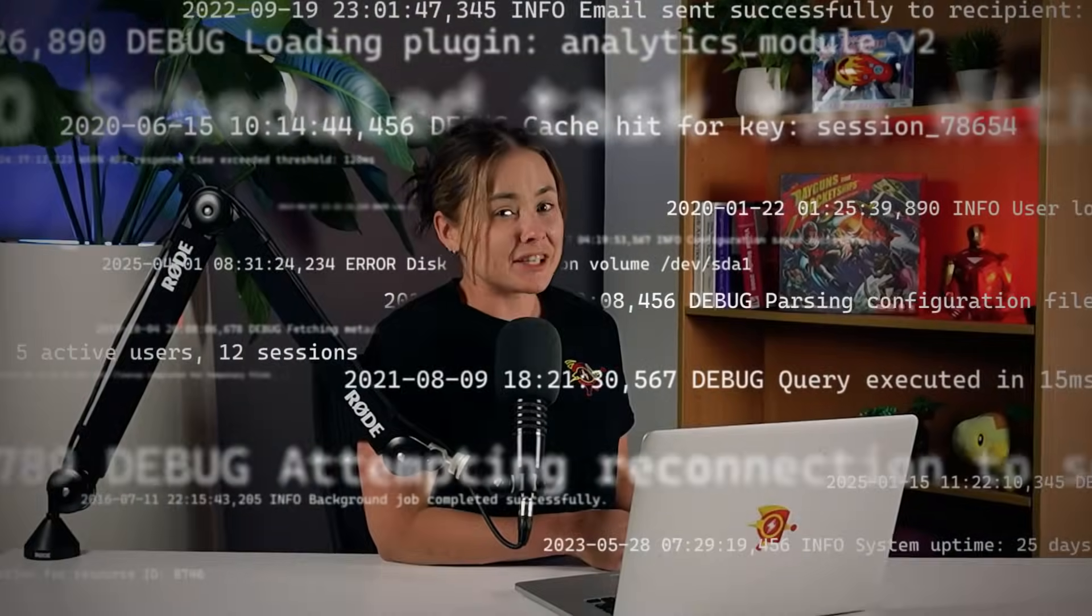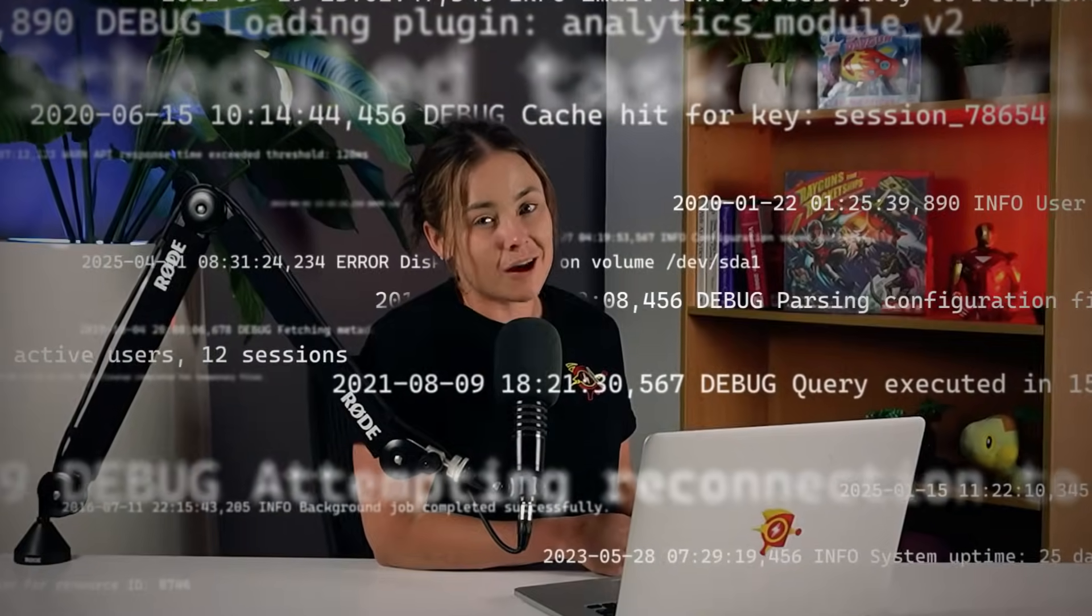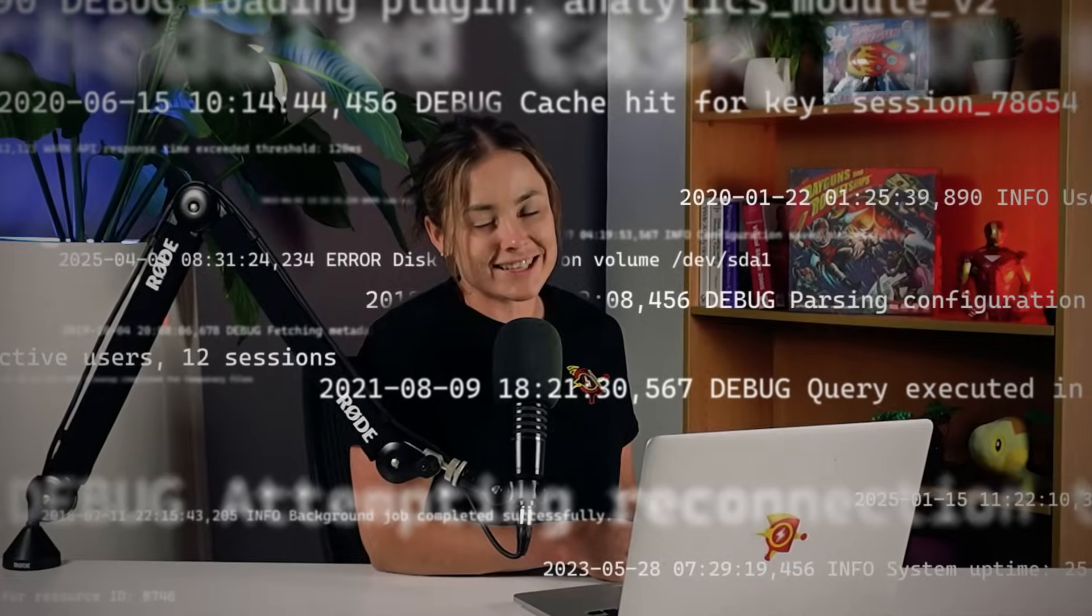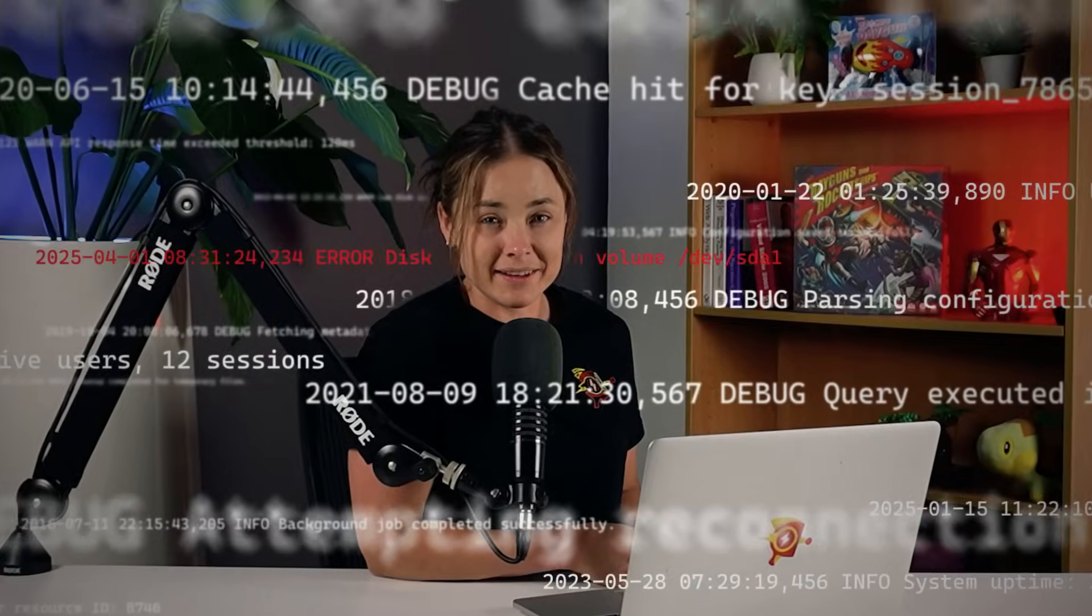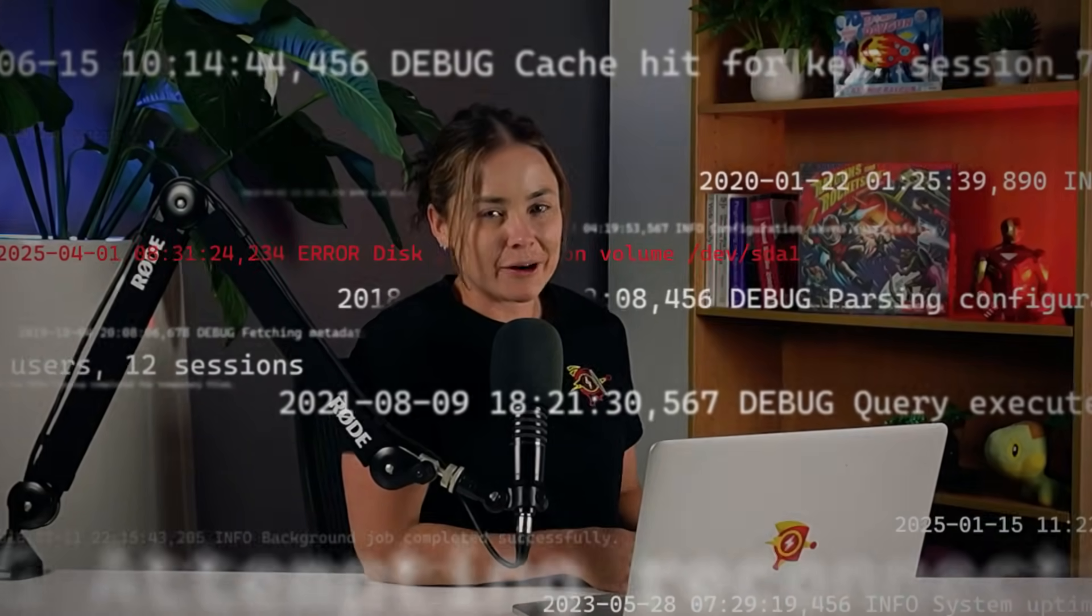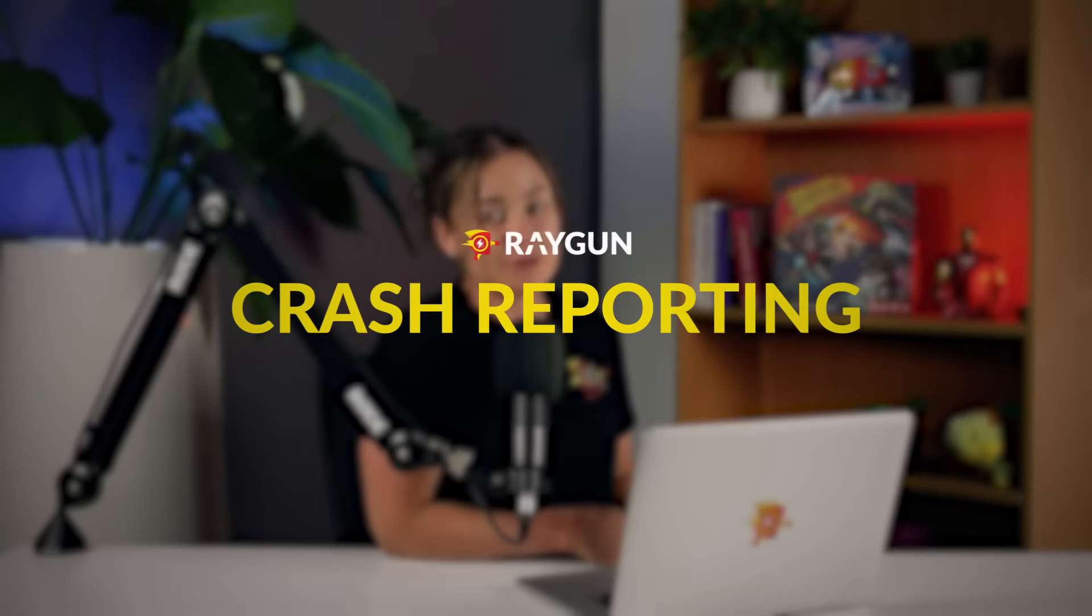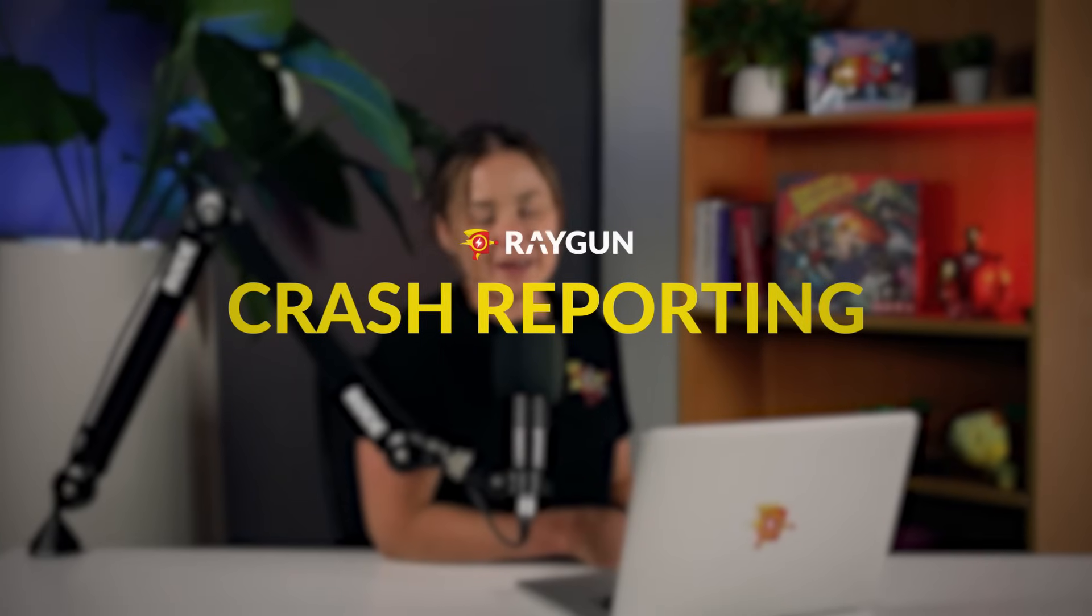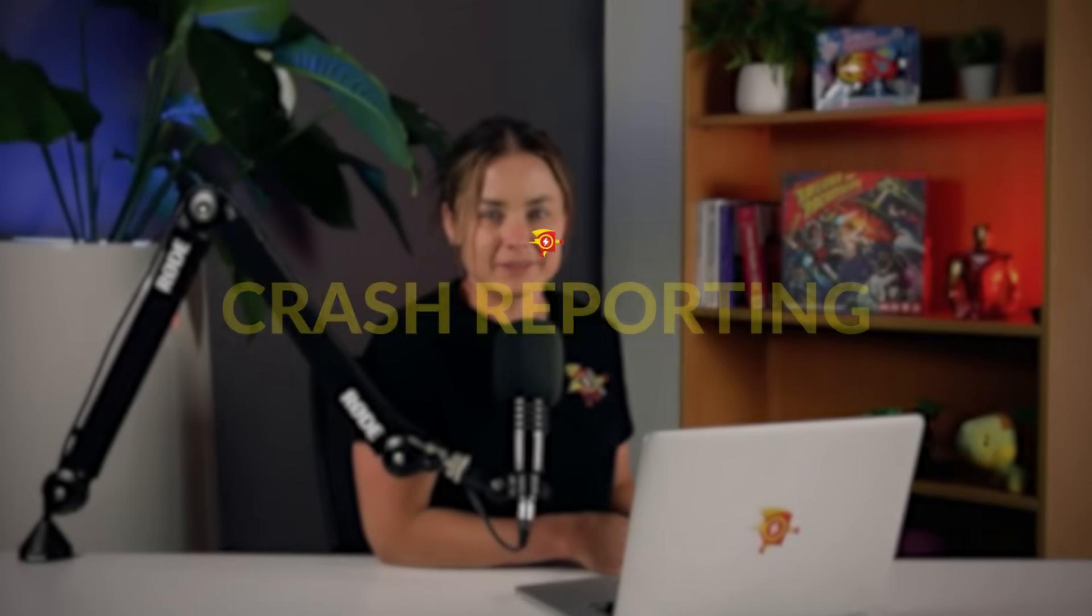Are you spending hours digging through endless logs all to track down a single bug? Introducing Raygun Crash Reporting, the ultimate automated monitoring tool.